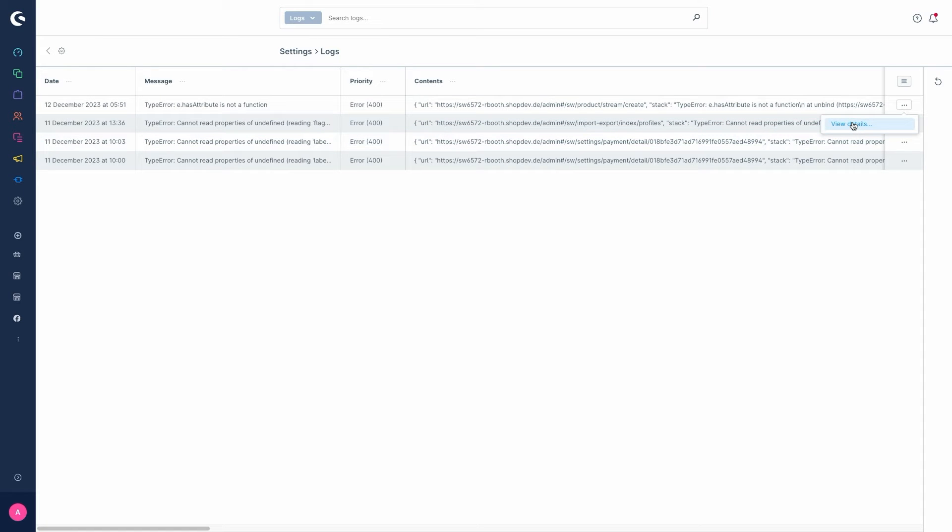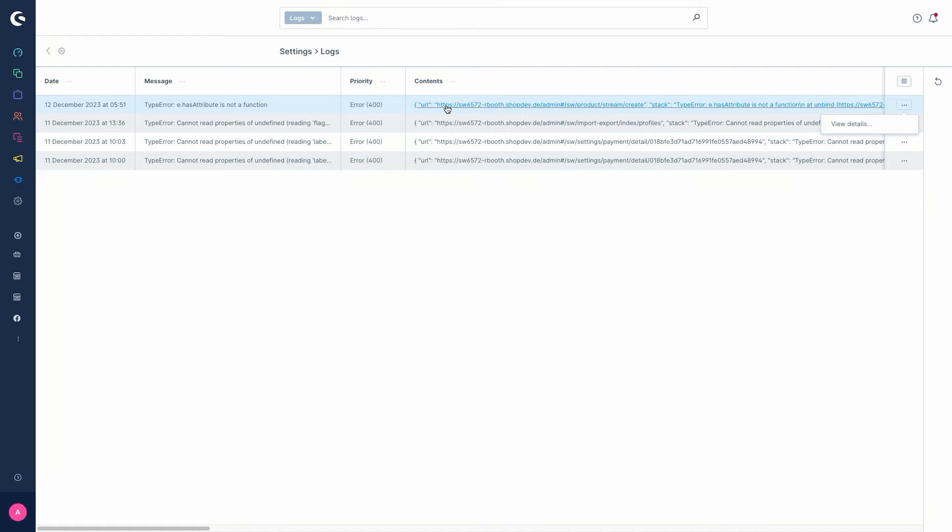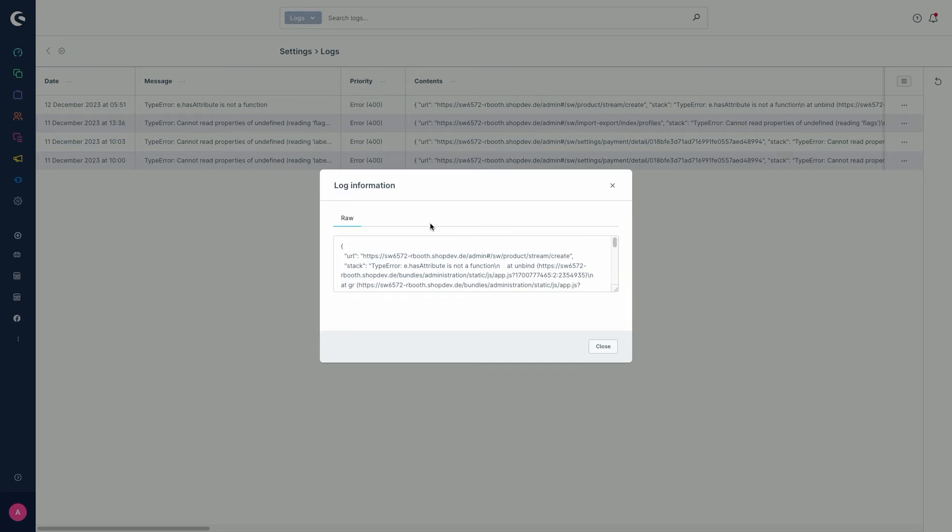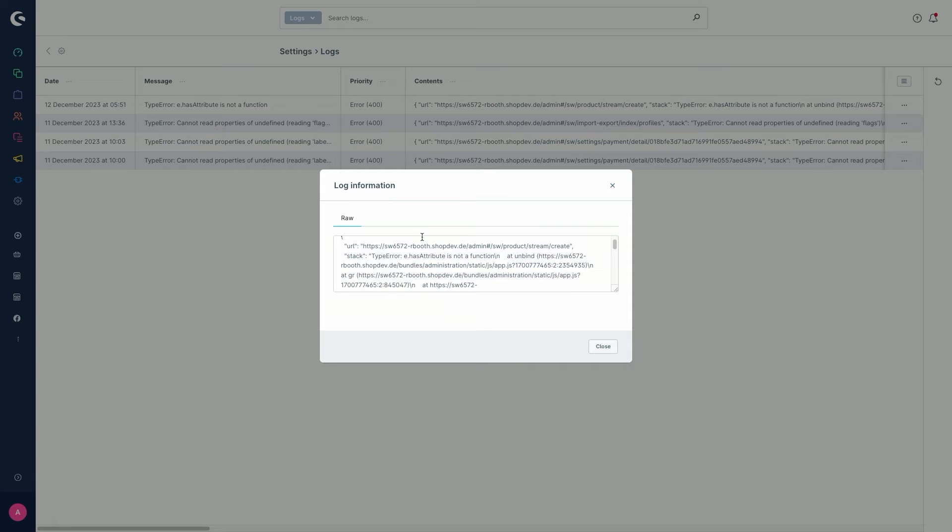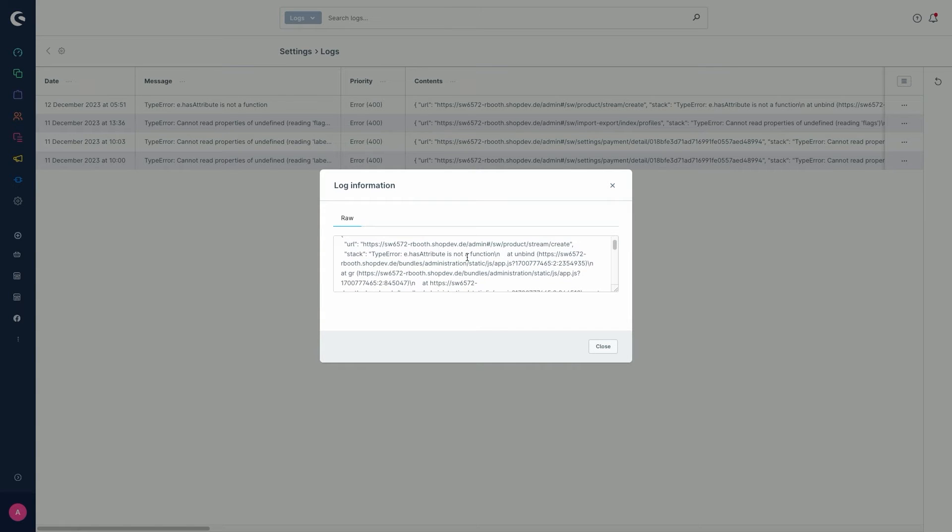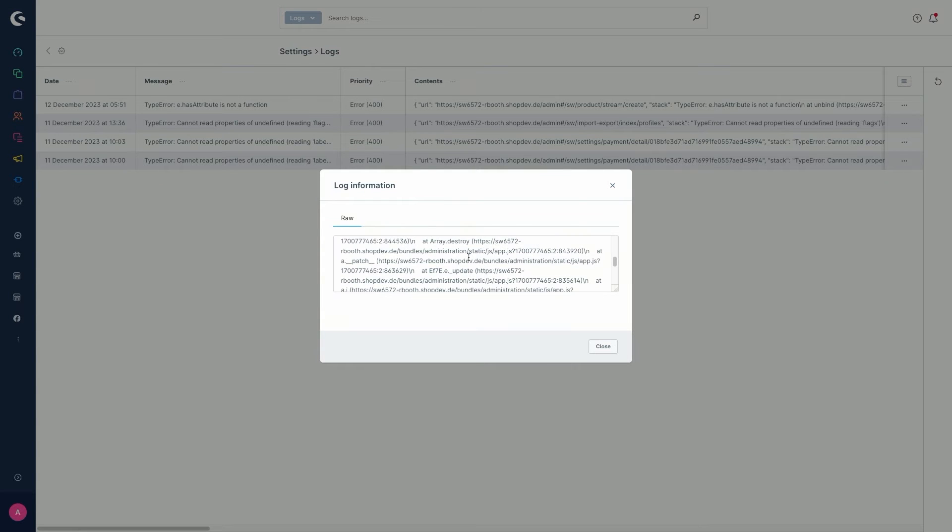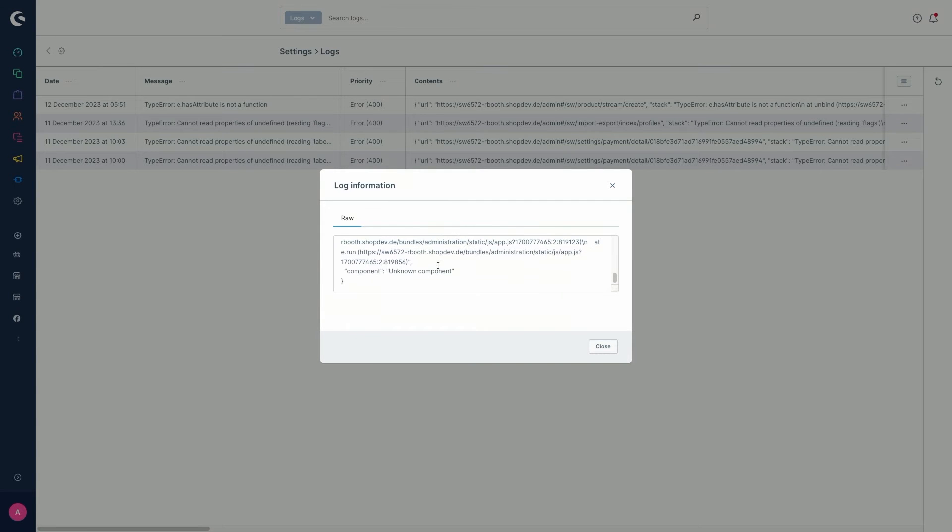You can do this by using the three dots at the back here. Just click on 'View Details' then, or you can click on the link of the contents column. After that, this popup appears and you can get the whole log information about the respective error message.